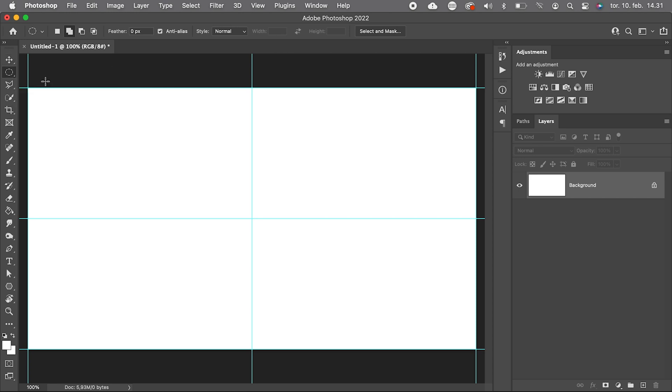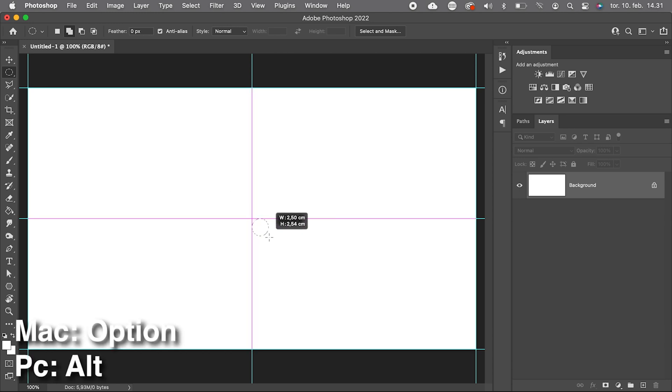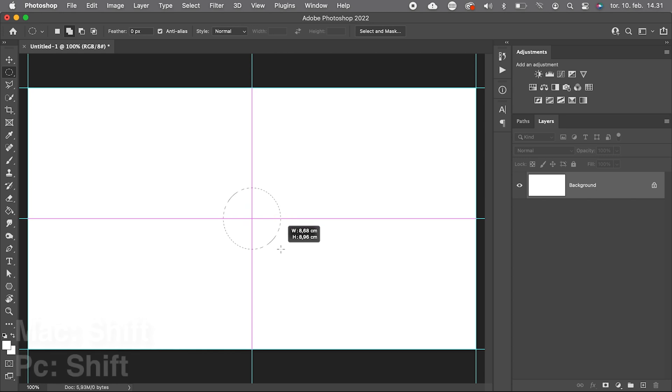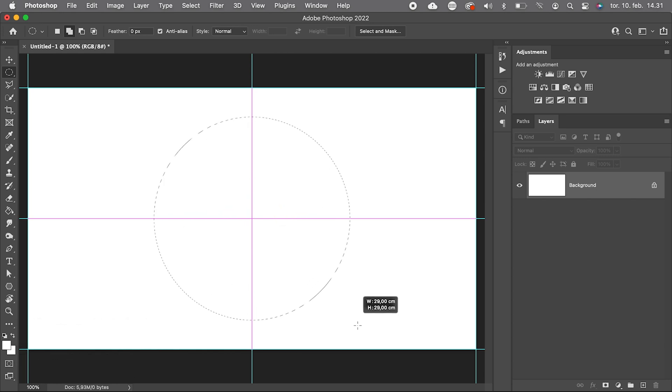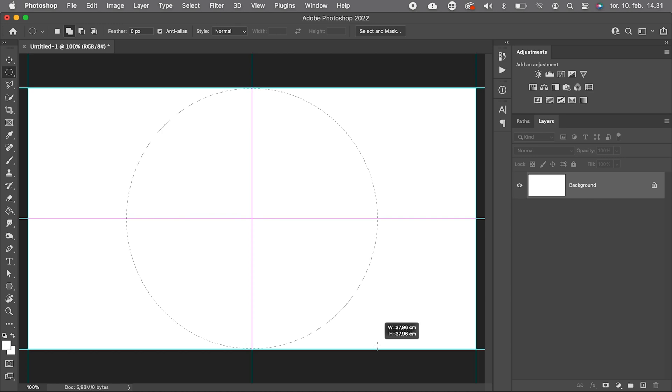Now we grab our elliptical marquee tool, place the cursor in the center. We press Alt or Option to center the circle and Shift to maintain a perfect circular shape. Let's make it as big as possible inside our canvas.